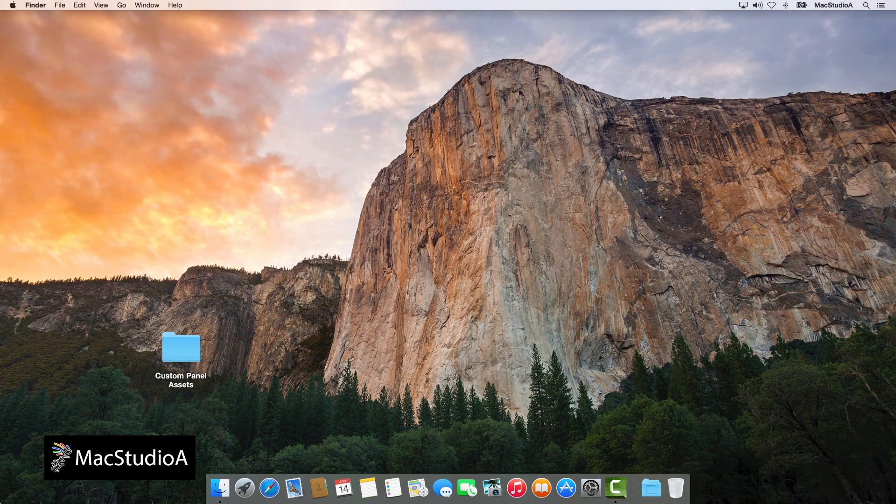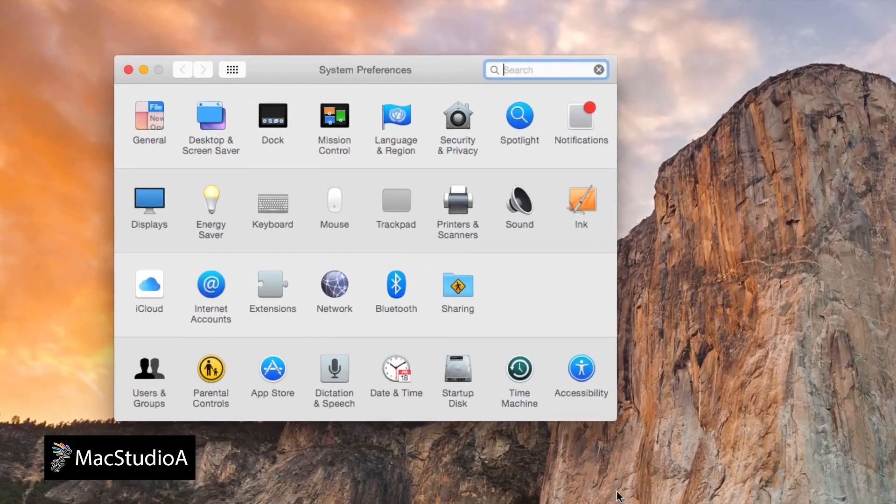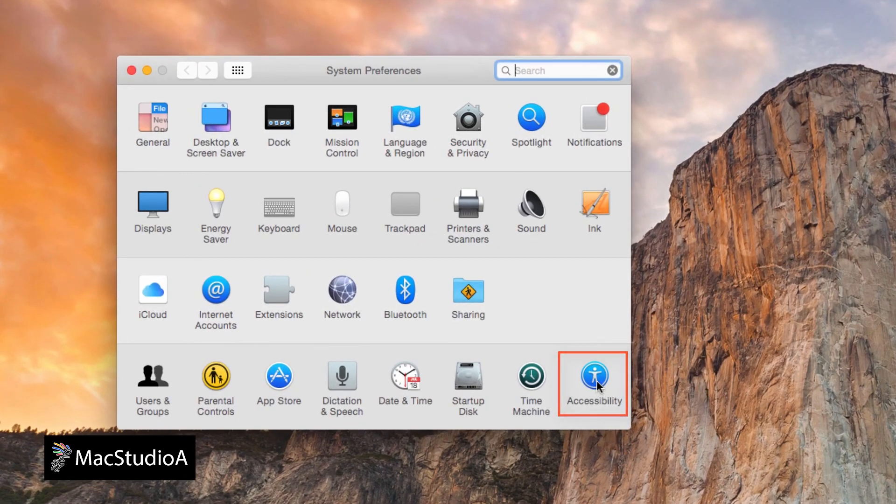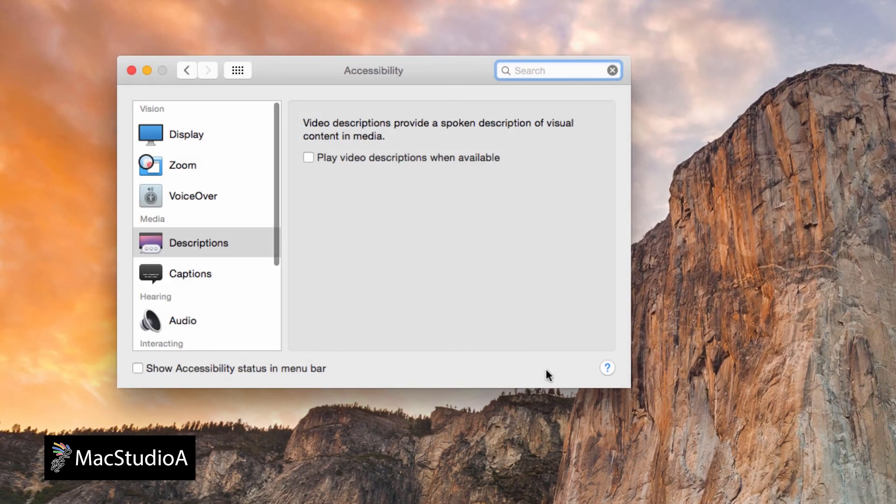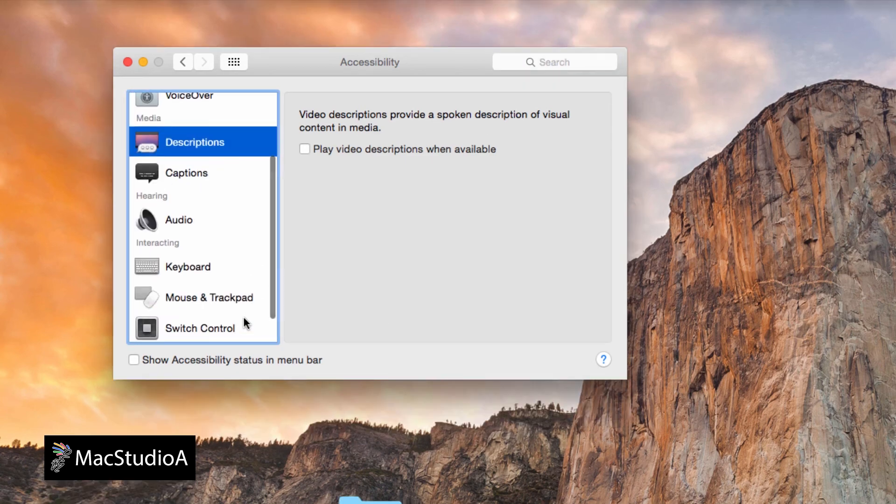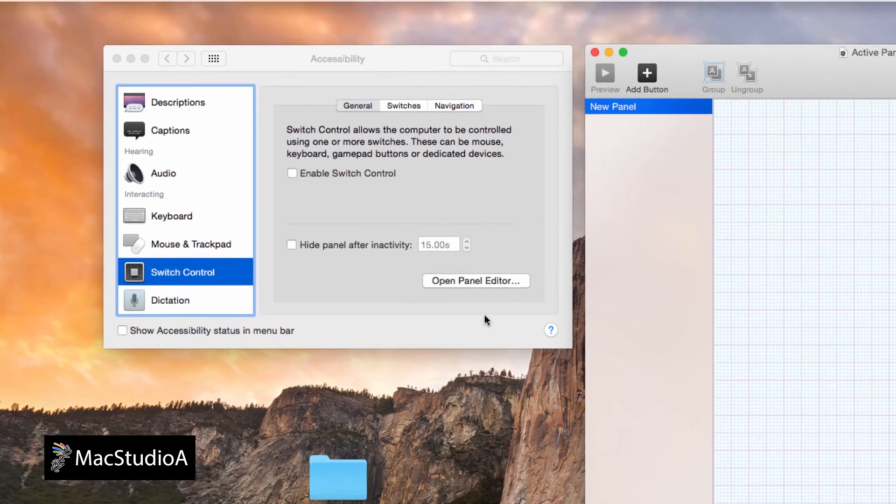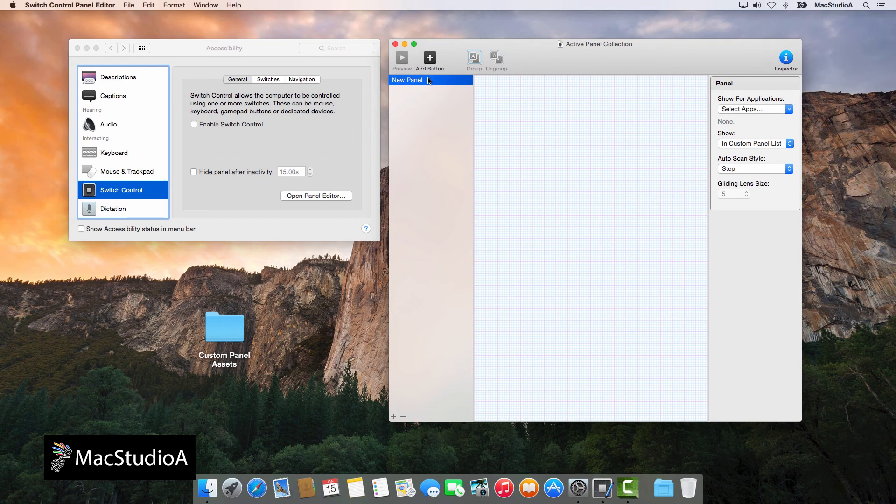To open the panel editor, launch System Preferences and click on the Accessibility icon. Scroll down and click on the Switch Control icon, then click on the Open Panel Editor button shown here.